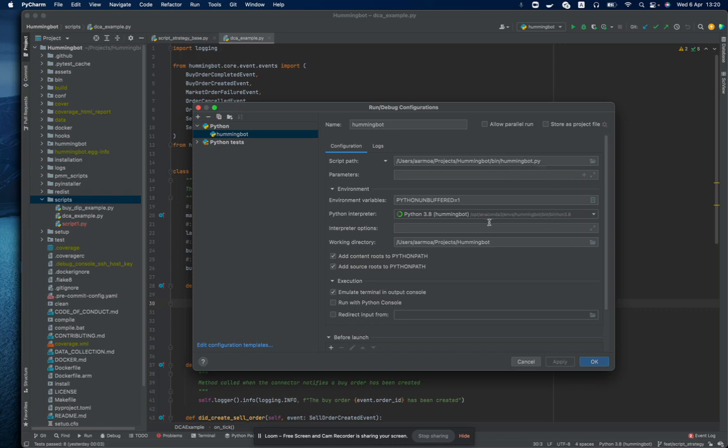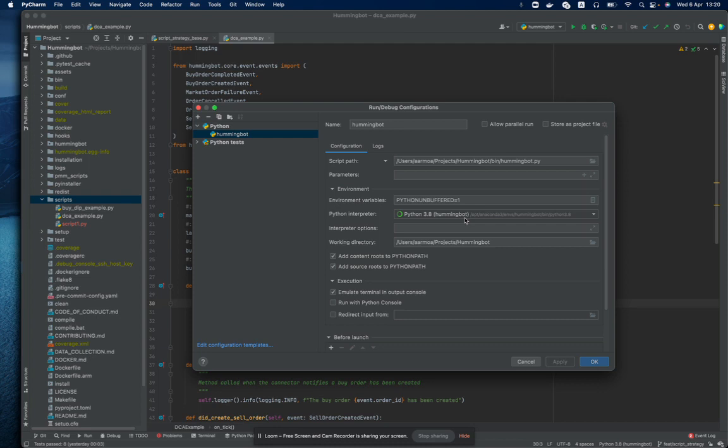Second, you need to select as your Python interpreter the Python included in the Hummingbot Conda environment. The Hummingbot Conda environment is the one that is installed by using the install script provided by the project. So once you have installed your Hummingbot Conda environment, you will be able to select it from here.